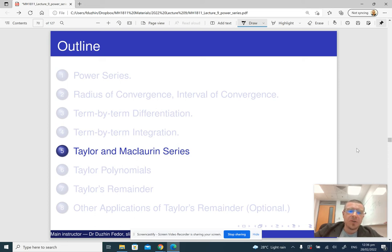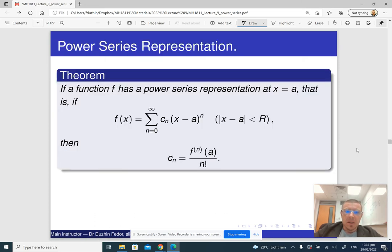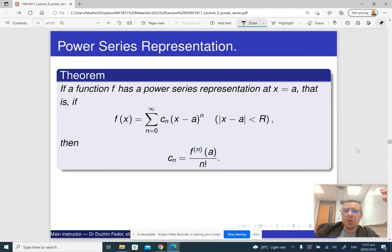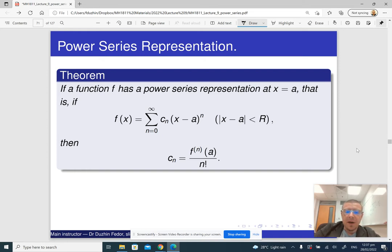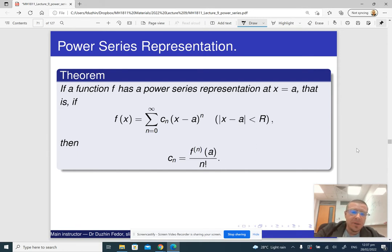In the next part of the lecture, we are going to introduce the Taylor series. The main theorem is that if a function f has a power series representation at some point, then we can find the coefficients of the power series from the derivatives of the function evaluated at the given point. Let me quickly explain why this is true.